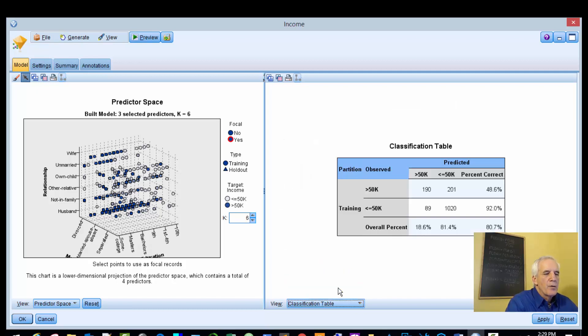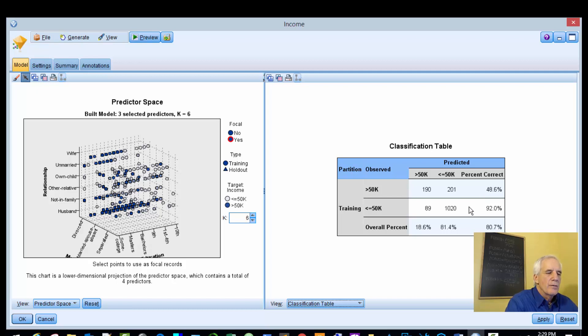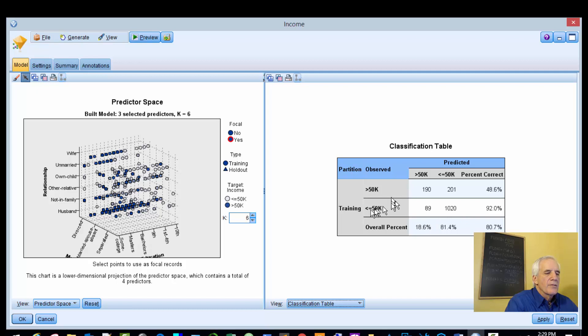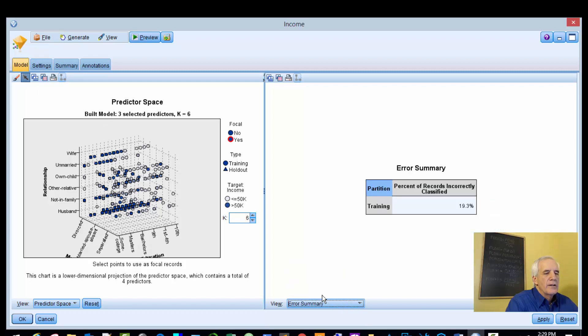Classification table - if they have an income that's greater than 50k, the model is correct 48.6% of the time. If it's less than or equal to 50k, then it's 92%, and this is for the training set. Here is our error summary: 19.3%.